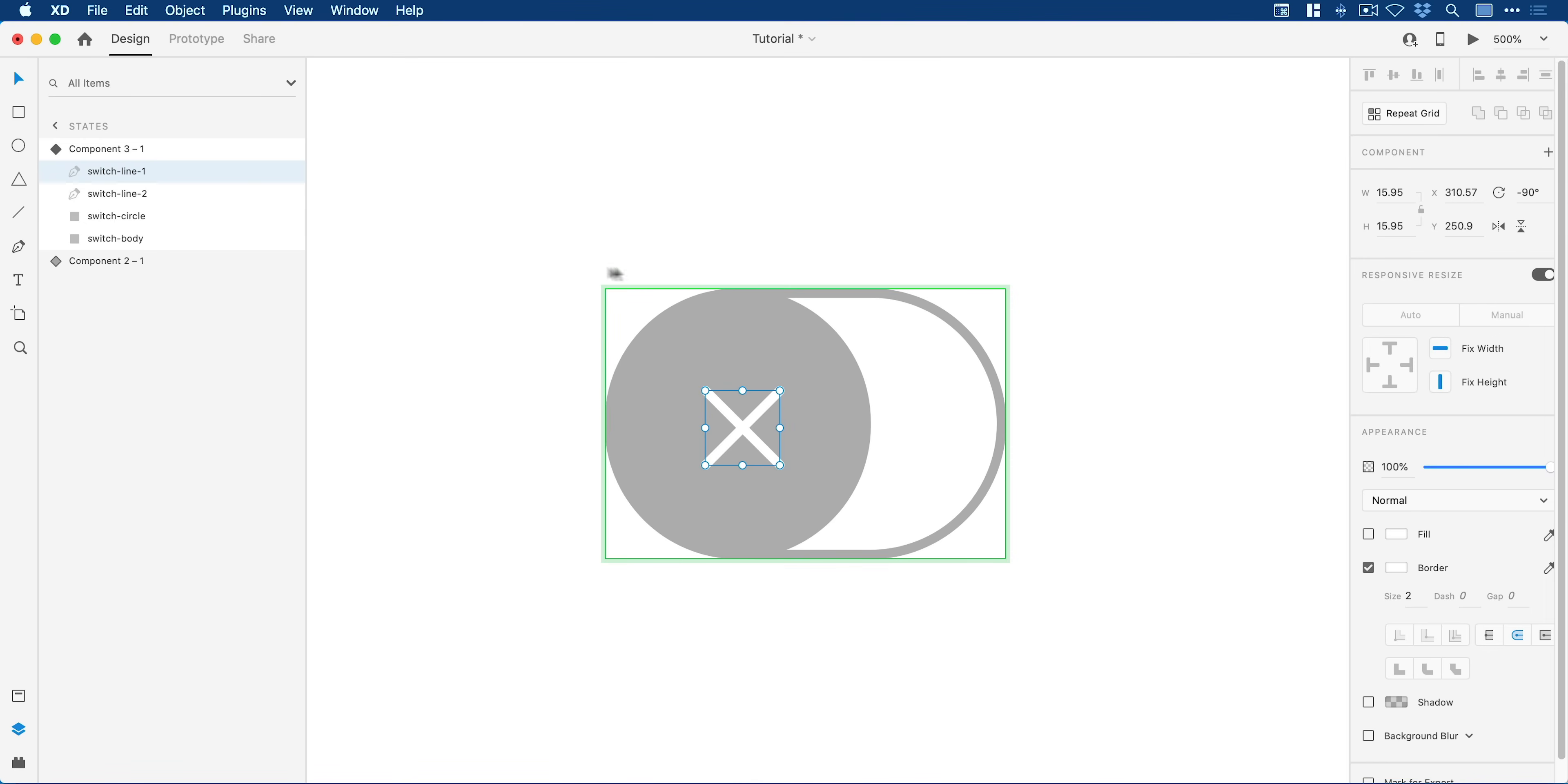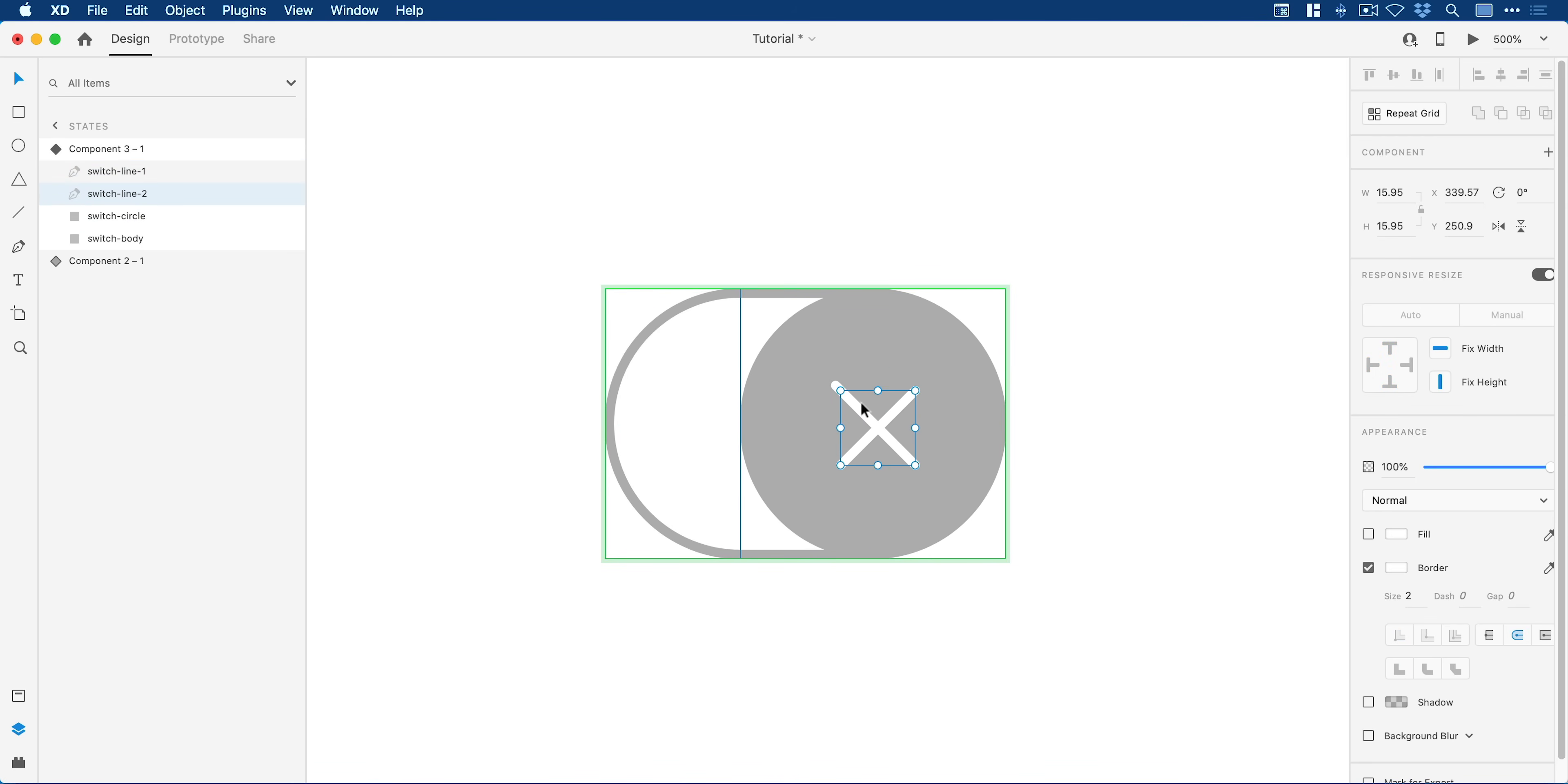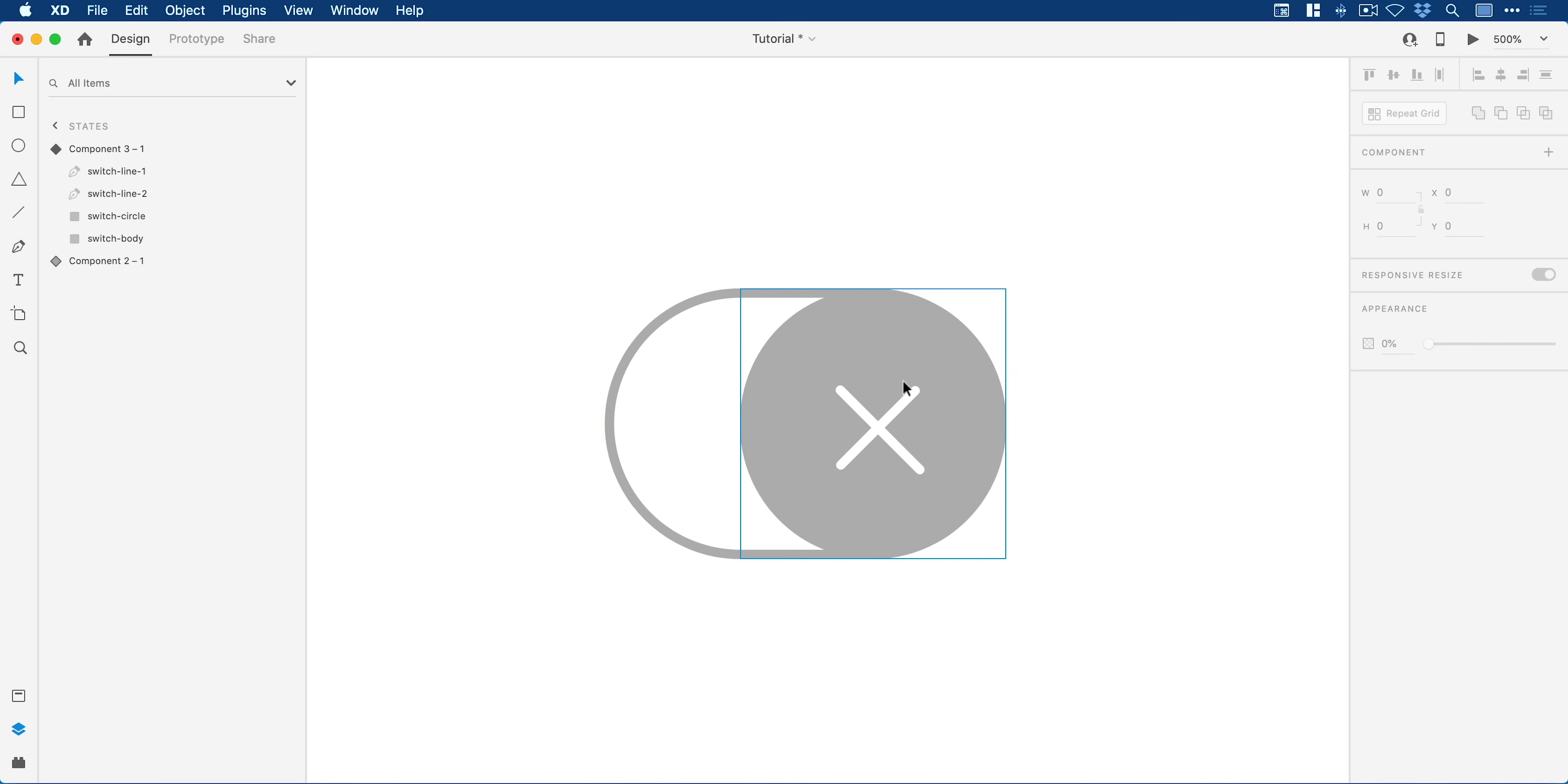I just need to make sure that the switch dash line dash one is still in there so Adobe XD will be able to auto animate between the two. We'll just pop that in the middle and of course I will need to move this to the other side for the switch to work.